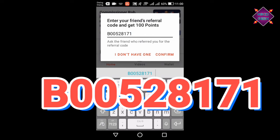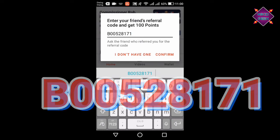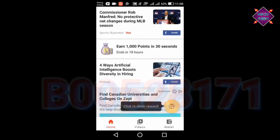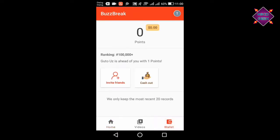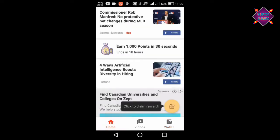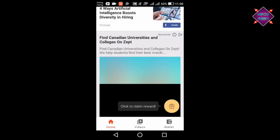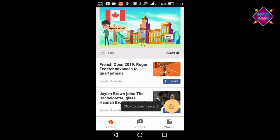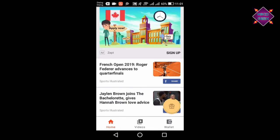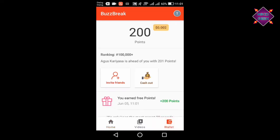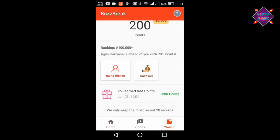If you want to enter the referral code, you can see the link in the description. If you want to check out the referral code, you can see the link in the description. If you want to click on the link in a circle, you can check your link in the description. If you want to confirm the referral code, you can check the link in the description.